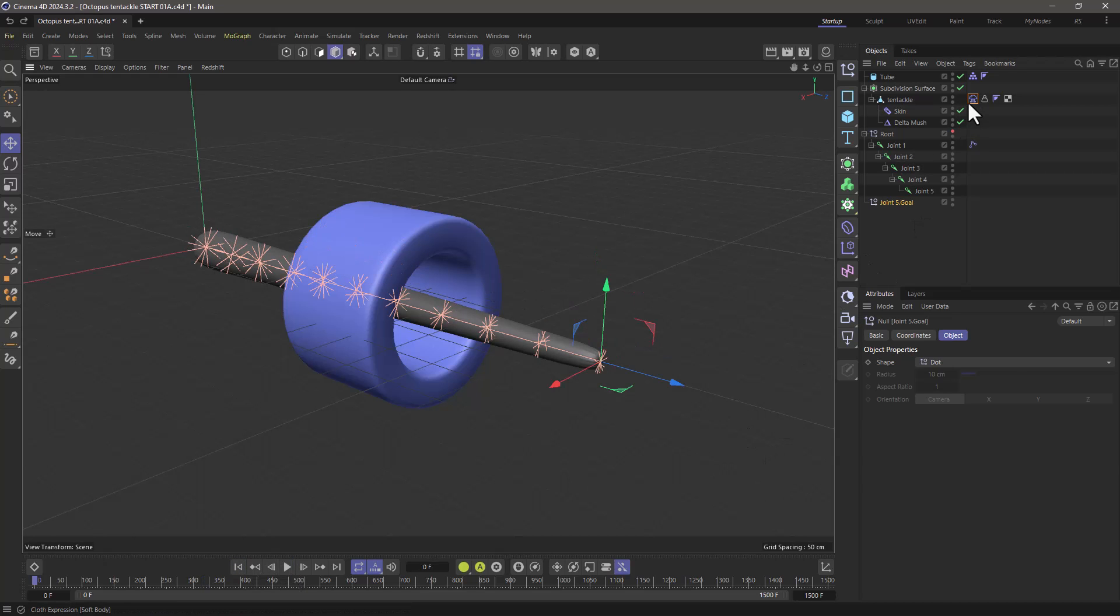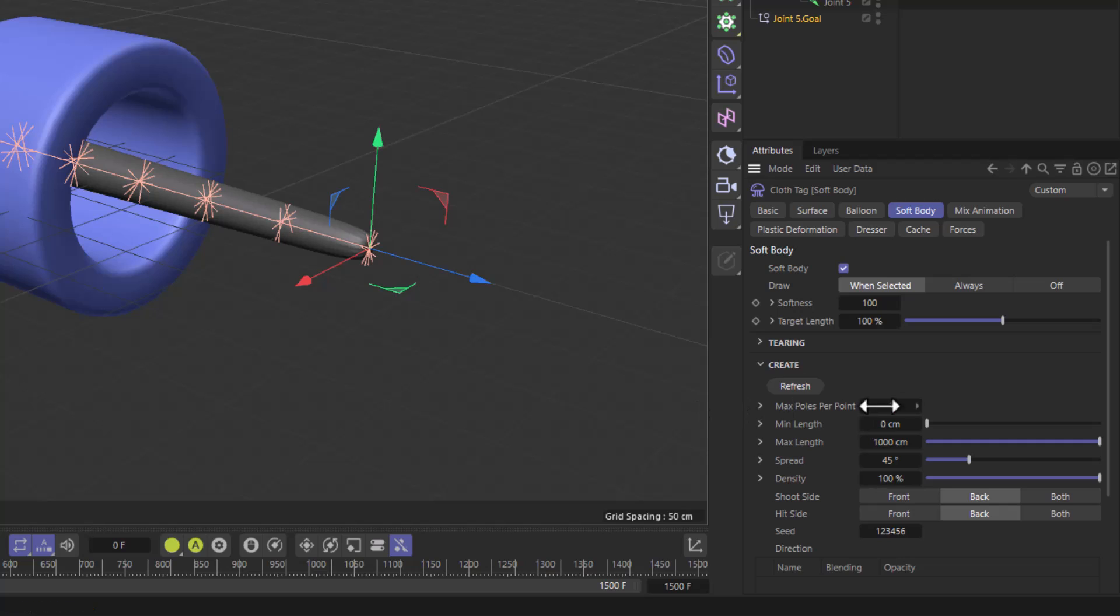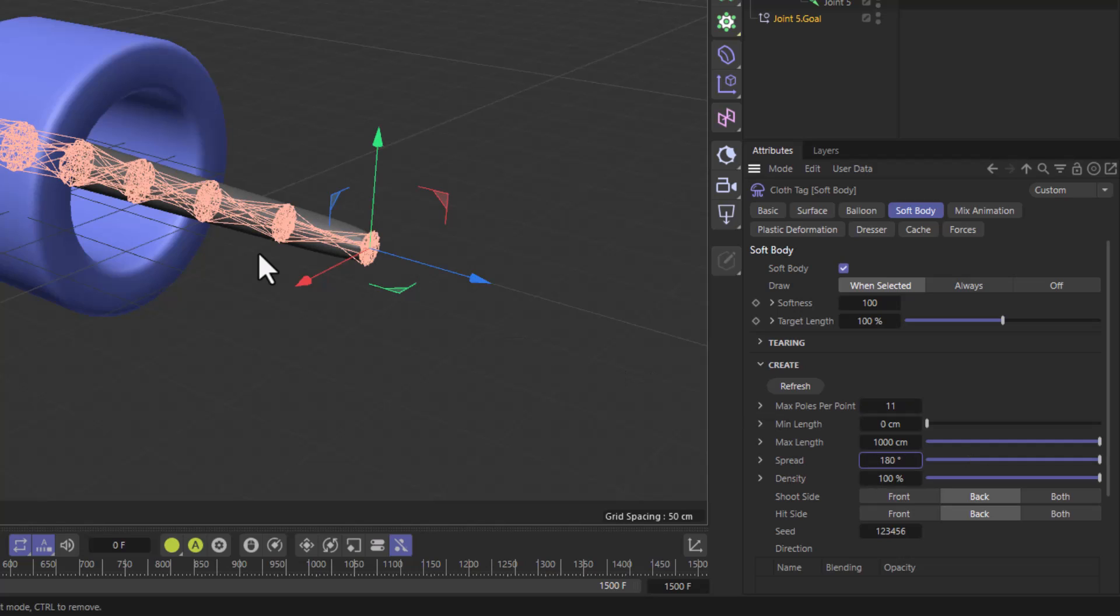In my simulation tag where the soft bodies are set I want to change a few things. First of all I want the maximum number of poles to be 11. The next thing is I'm going to increase the spread to 180 degrees. So I can get a few of these soft body poles across these loops of points.